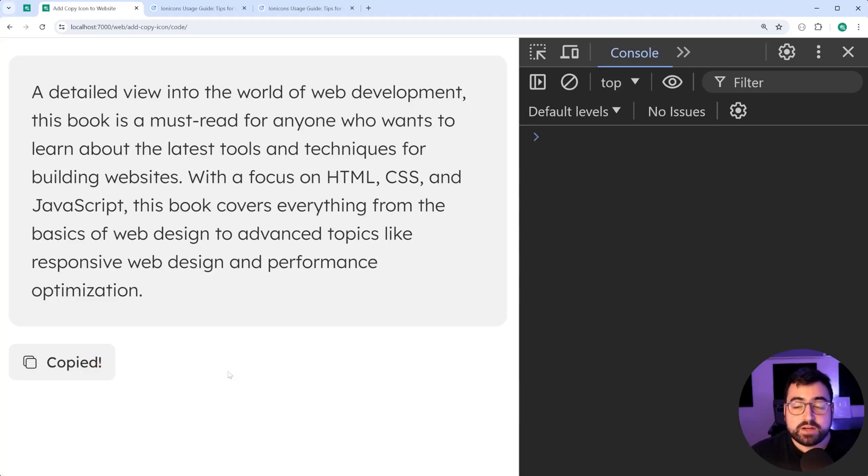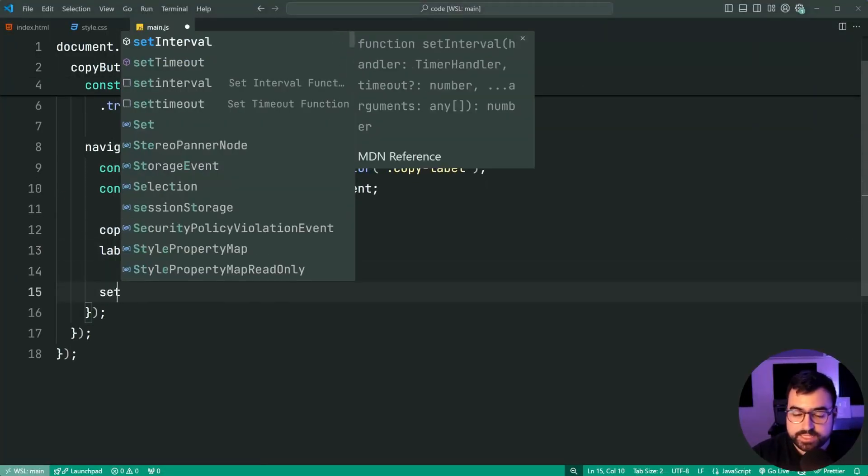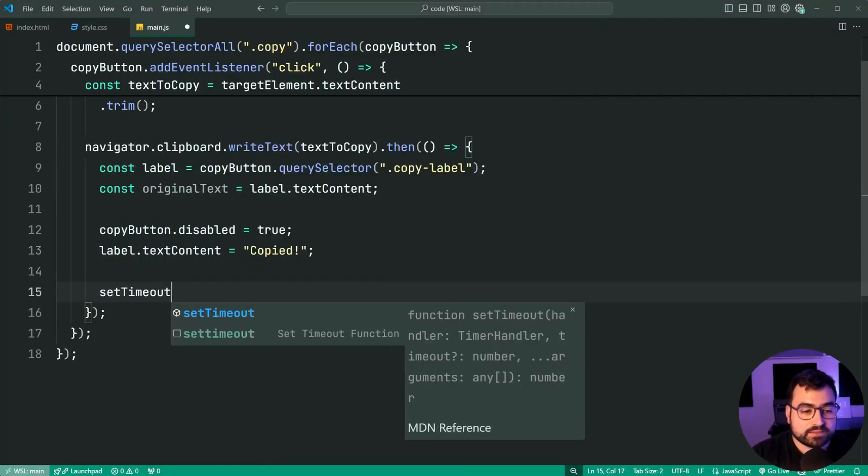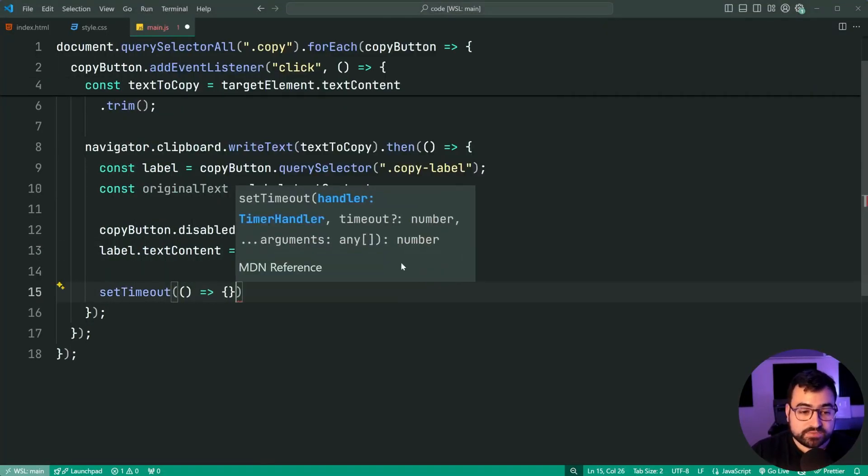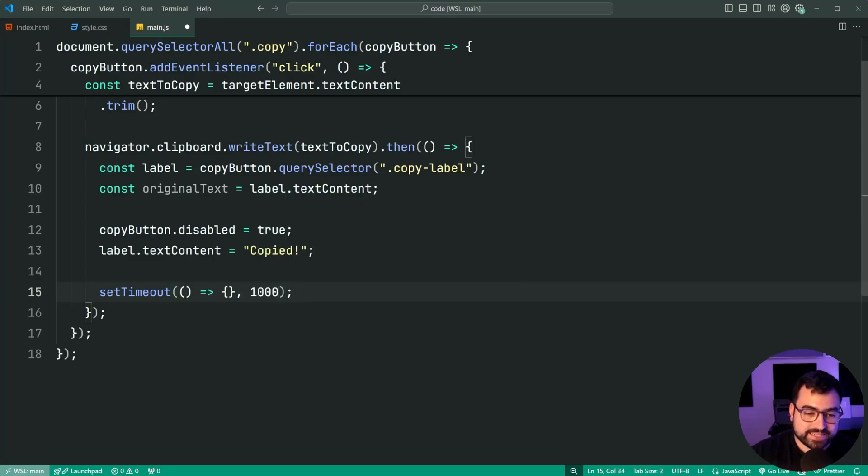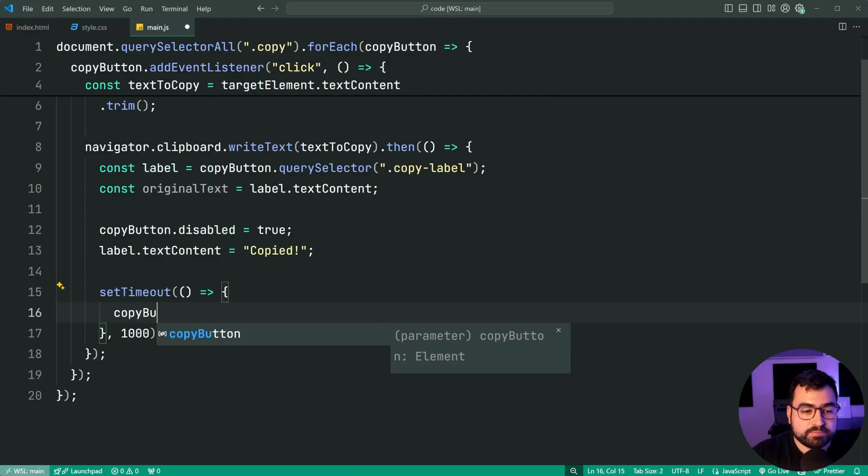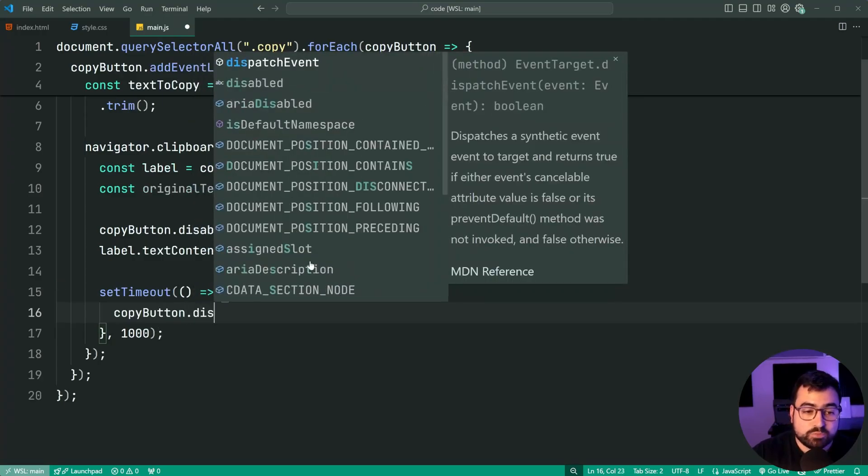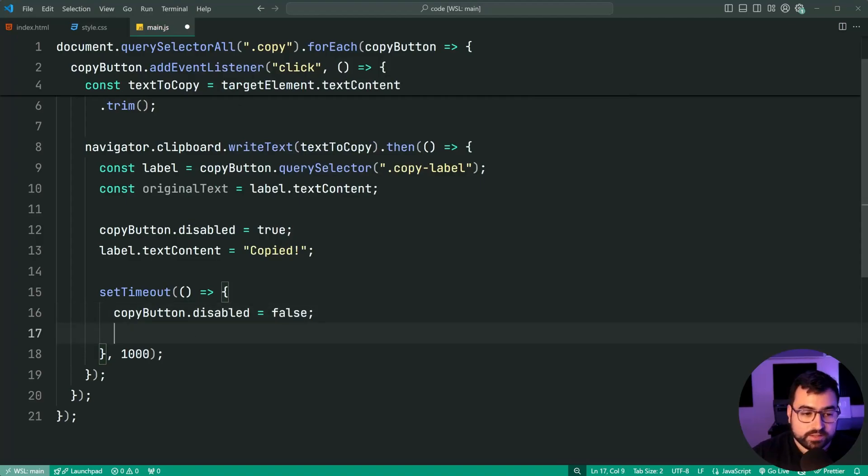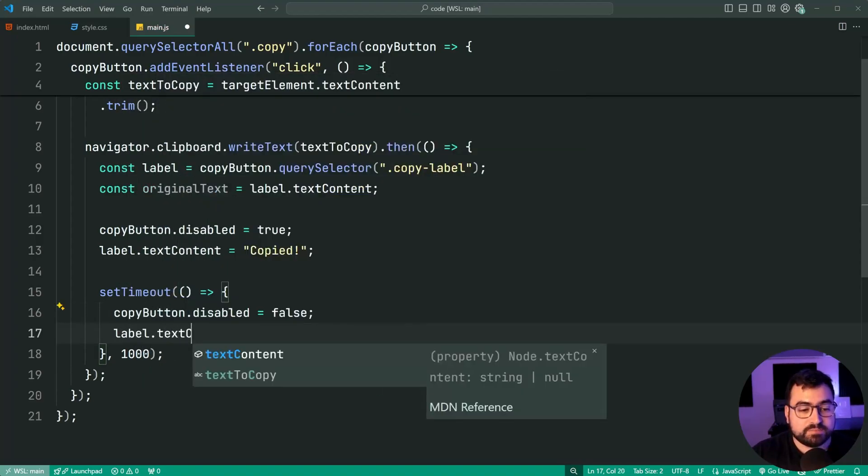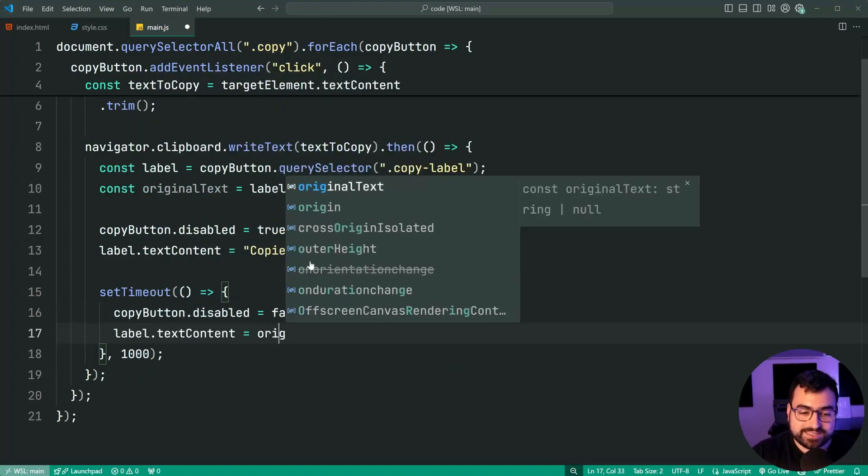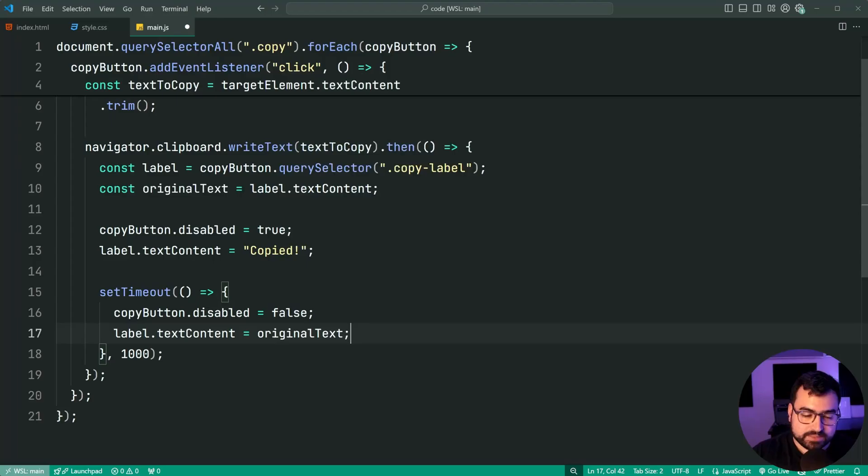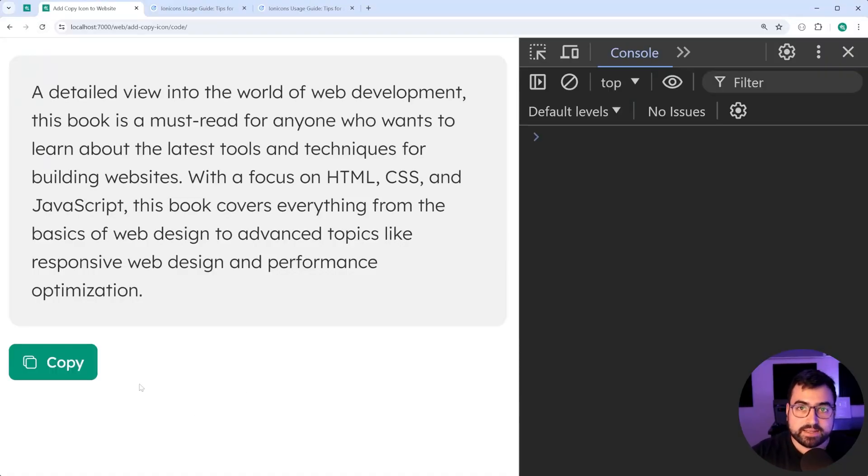But now after a second, we're going to want to put it back to normal. Back in here, we can say setTimeout. I'm going to run this function after one second or 1000 milliseconds. This function is going to say copyButton.disabled is now equal to false. It is no longer disabled. And also the label.textcontent is back to the original text. Save this back in the browser, refresh, click here after a second goes back to the original state.